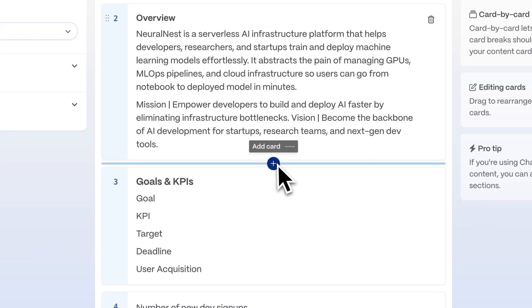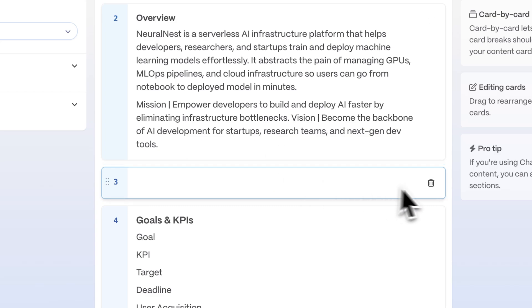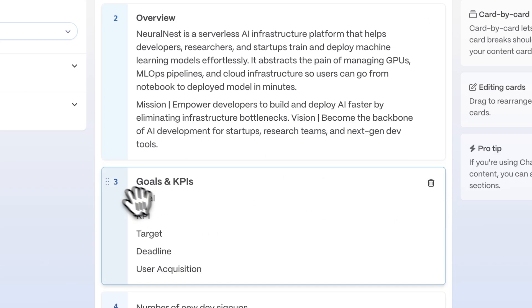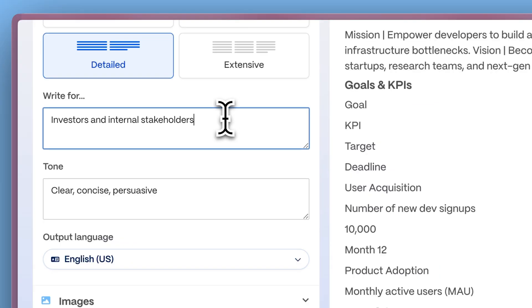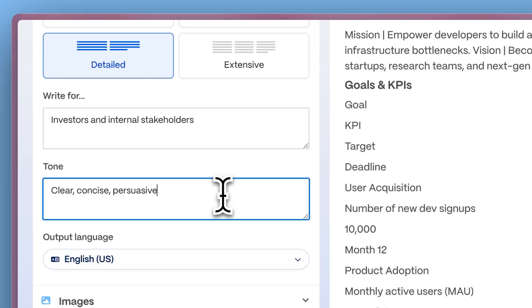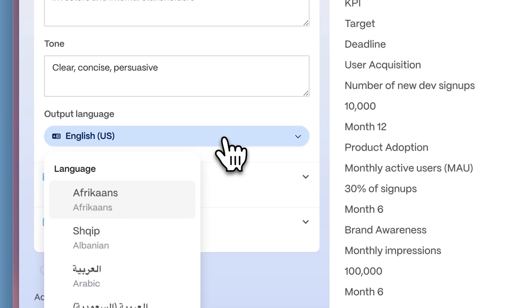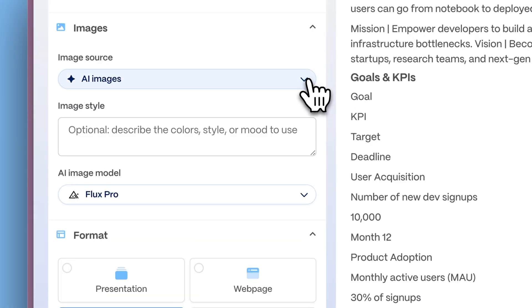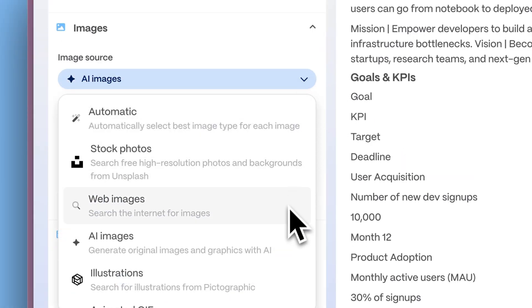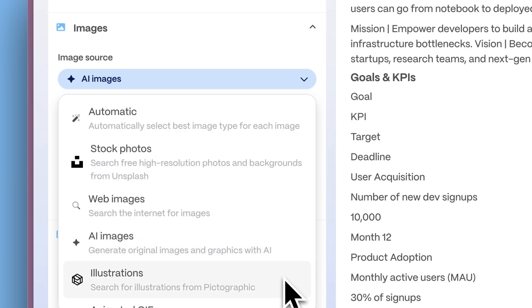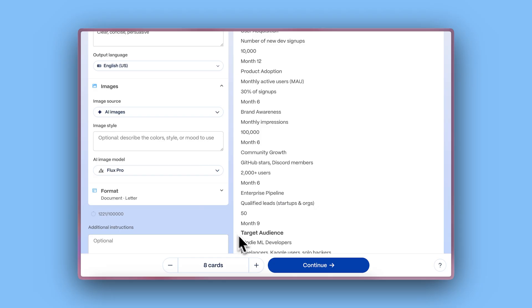Additionally, add, remove, or rearrange cards. Define your audience, tone, and language. Enhance your document with visuals by uploading your own images, sourcing them from the web, or generating illustrations using AI. Once your structure looks good, click Continue.